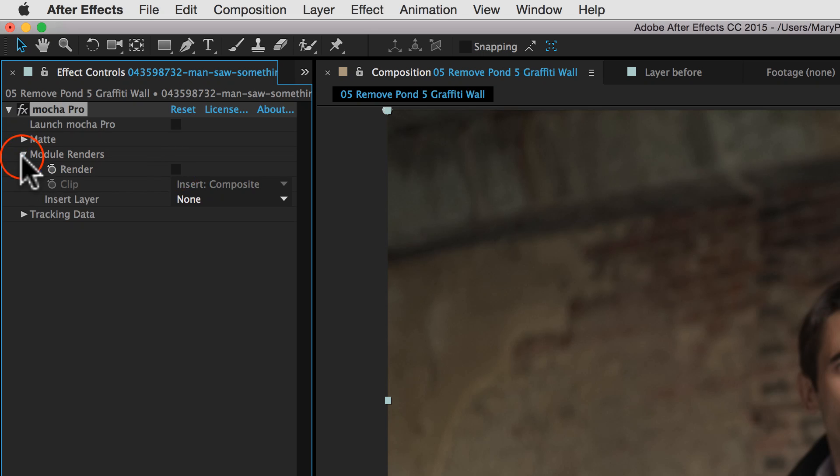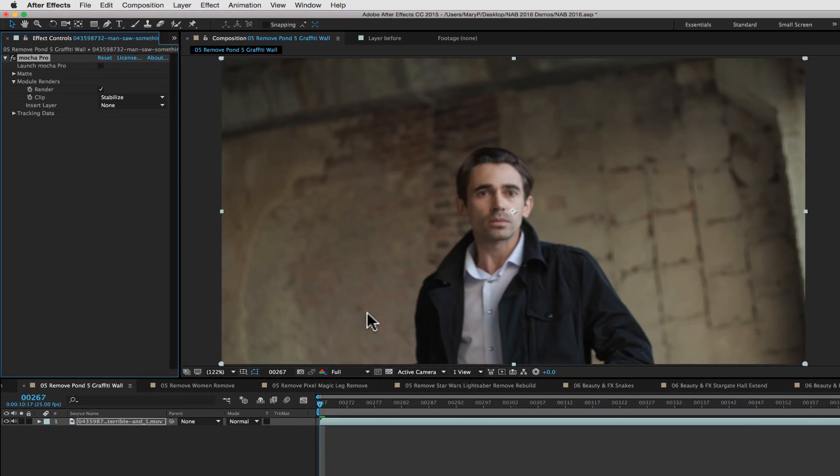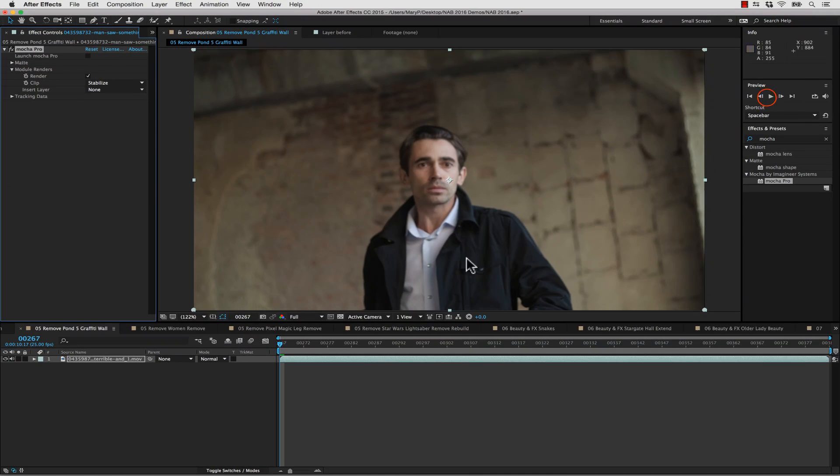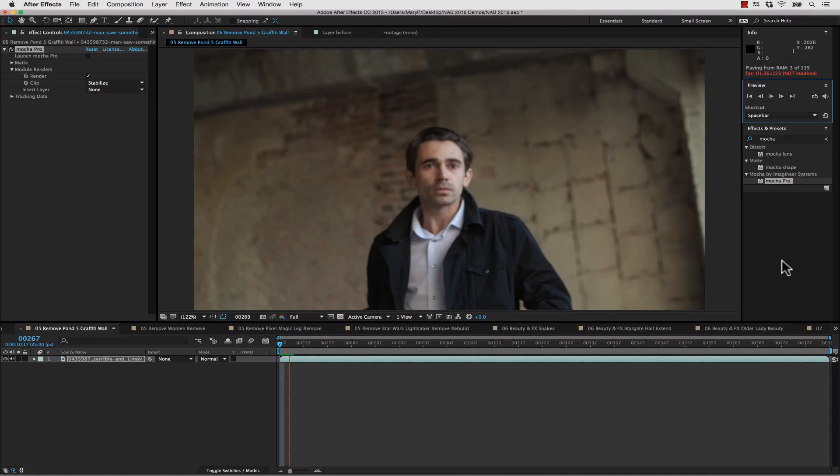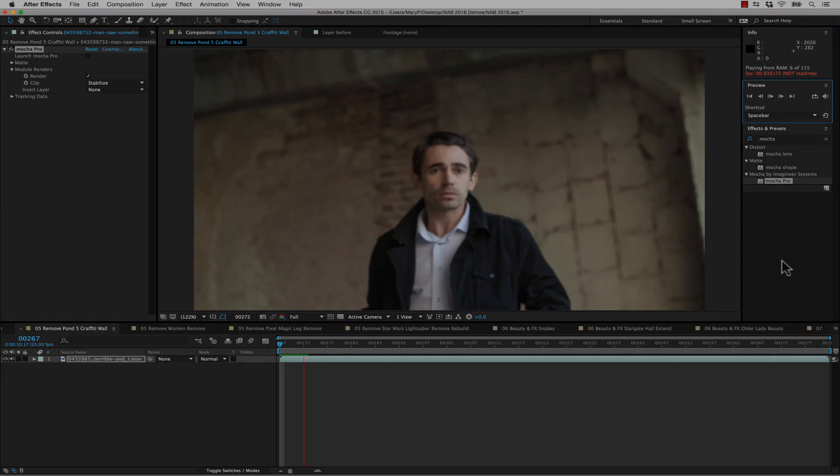And now if I go into my module renders, render stabilize, and I play my file, After Effects will render my stabilize for me. And I get to keep my edges.